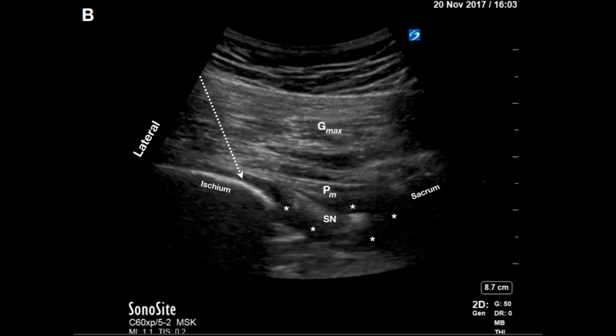An ultrasound image depicting the parasacral ischial plane block: an in-plane lateral to medial injection with bony contact at the posterior border of the ischium. An injection of 20 mL of local anesthetic spreads medially under the piriformis to surround the sacral plexus. The retroperitoneal contents can also be seen.